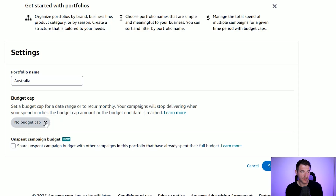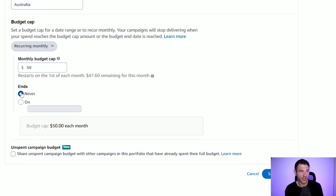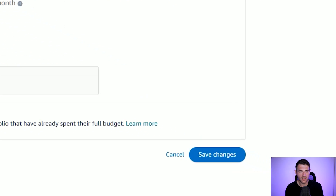So let's say you've got a $500 a month budget across all of your ad locations. You might only want to spend $50 over in Australia per month because you're focusing more on the US, Canada, or the UK. All you need to do is come in here and select a recurring monthly budget cap — let's say $50 a month. You can set it to end on a specific date if you want, for example ending in November if you're happy to spend more in December. We'll set it to never for now, and we can see it says budget cap $50 each month.